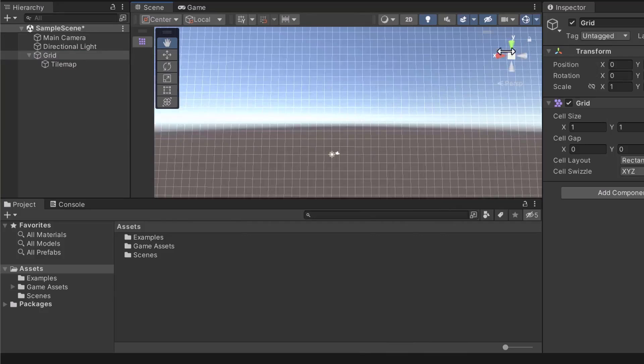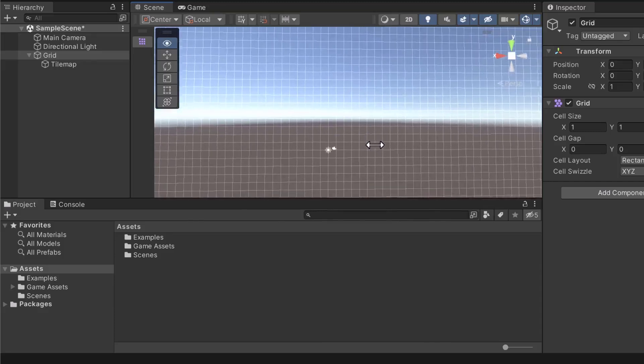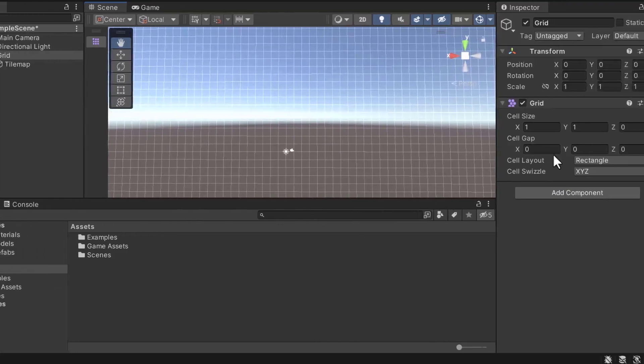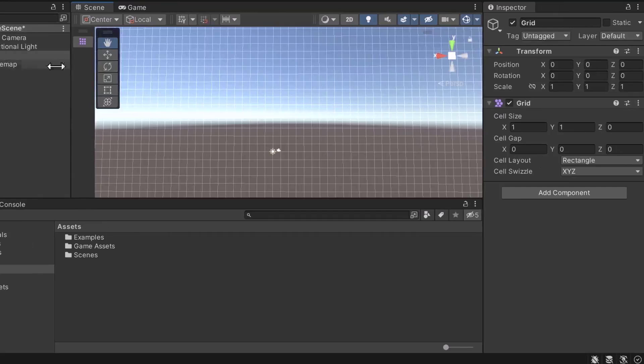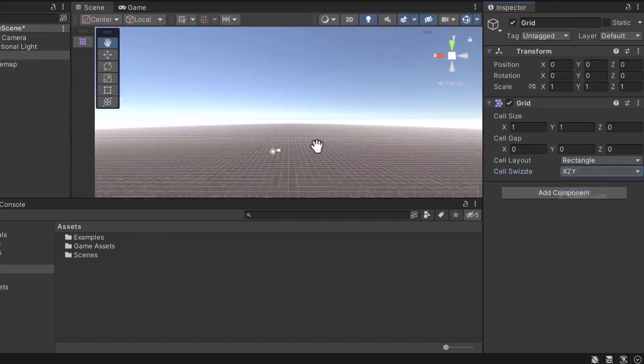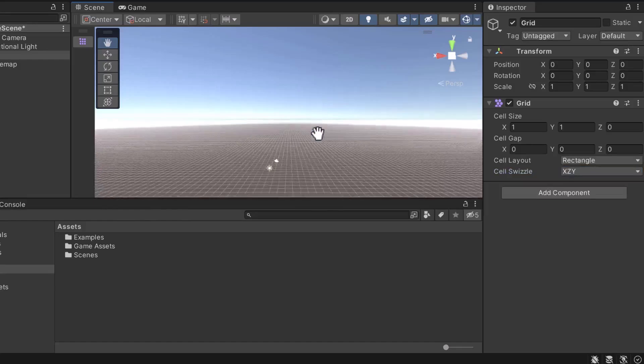As you can see, the Y axis represents up and down. Our grid is oriented against the Y axis. Our players will not be climbing the map. The terrain should be flat. The orientation can be adjusted by modifying the grid component. In the inspector, set the Cell Swizzle option to XZY. The grid has become flat.